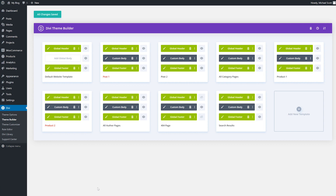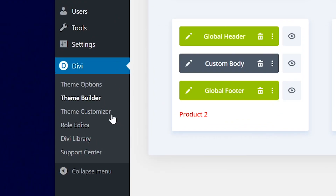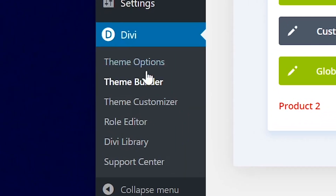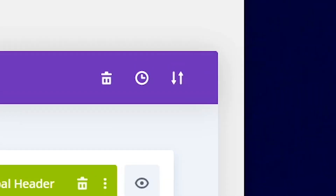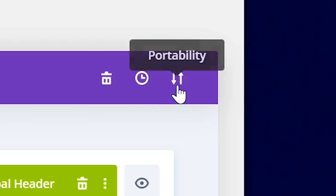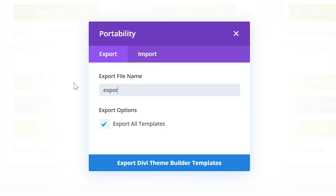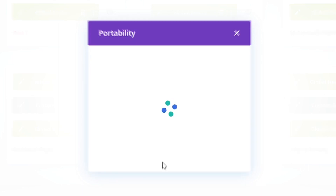To download a backup, head on over to Divi, Theme Builder, and then click the portability icon at the top right of your screen. Give the export file a name, choose to export old templates, and then click Export. If you have a site without any Theme Builder templates, your Theme Builder is empty and ready for a new Theme Builder Pack.